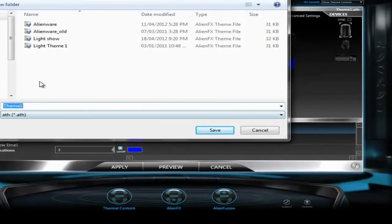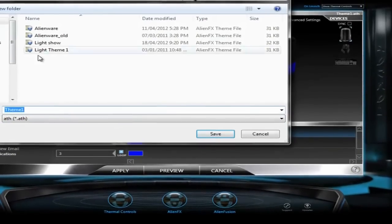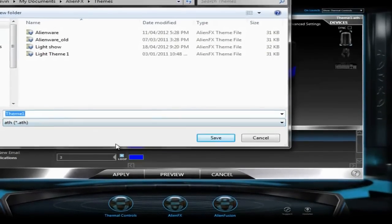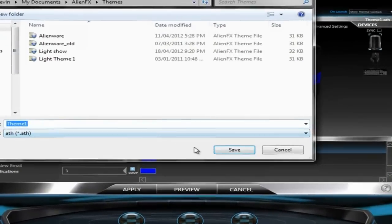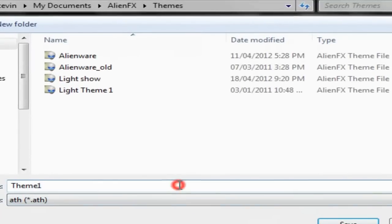And to save it, you just press apply, then name it.